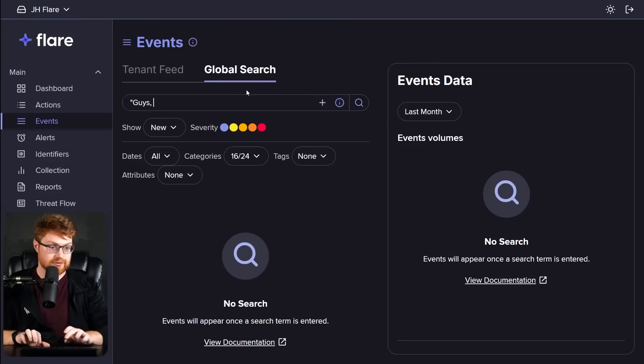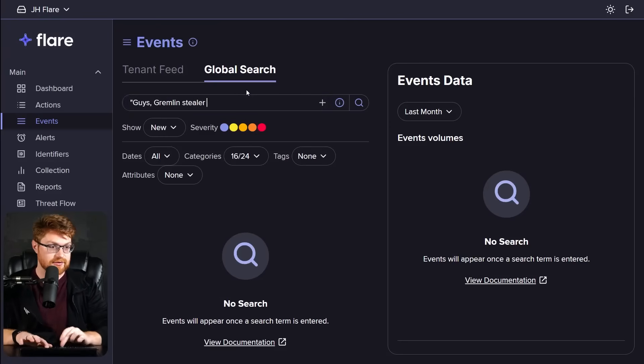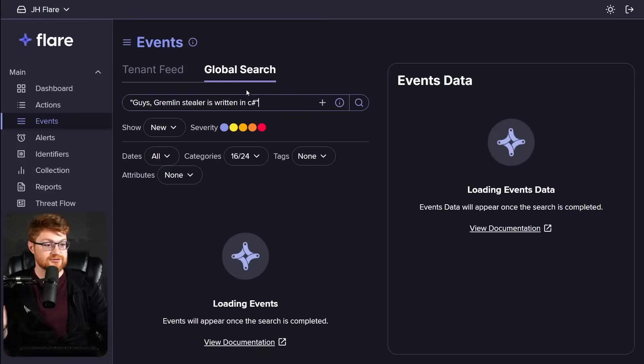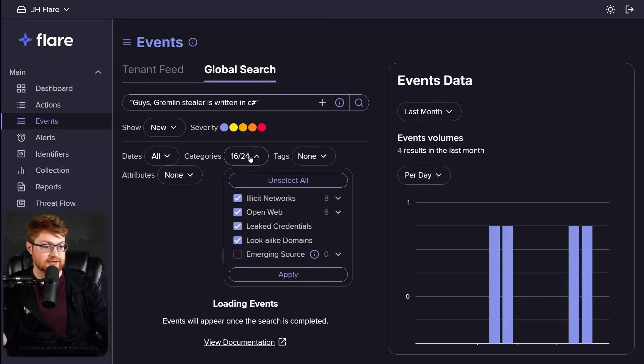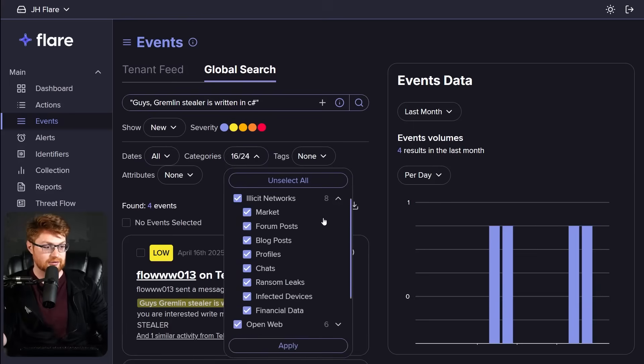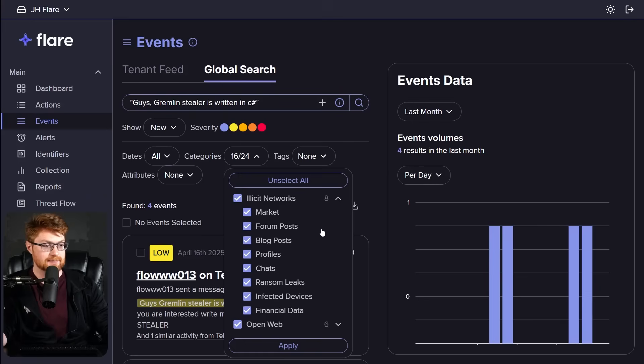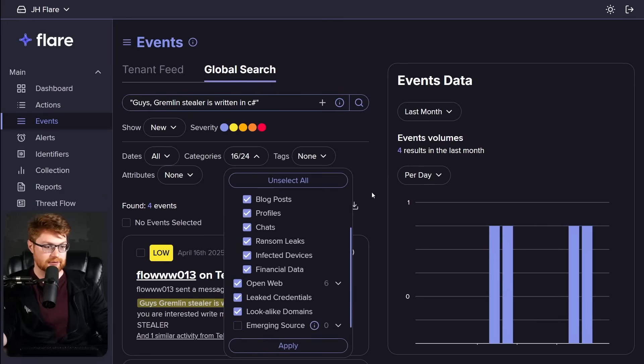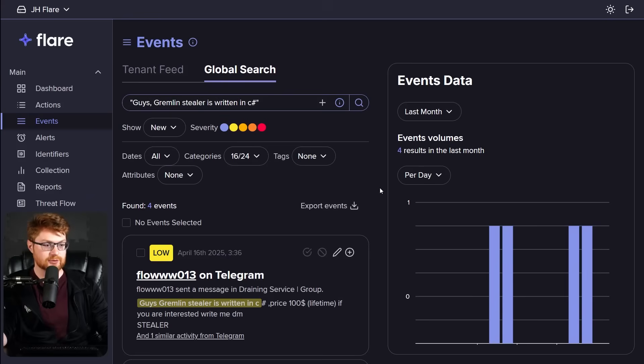Literally the string, guys, Gremlin Stealer is written in C-Sharp. Where was that said? If I just look for guys, Gremlin Stealer is written in C-Sharp. Now this obviously has the category set for a lot of the illicit network cybercrime stuff. Marketplaces where things are sold, bot, buying, selling, malware, hack tools, ransomware blog sites, Telegram chats, et cetera. So it looks like...